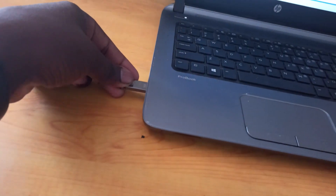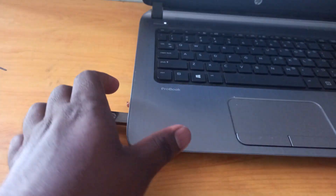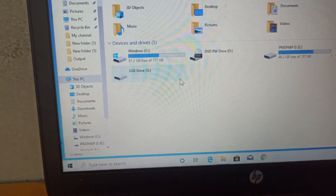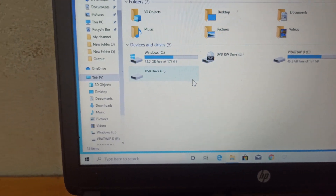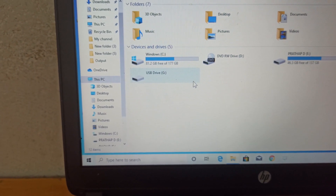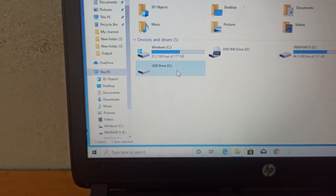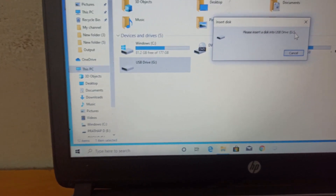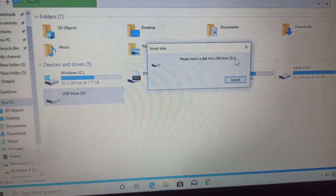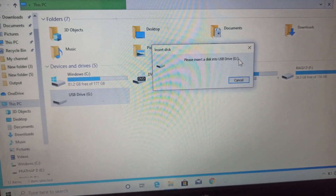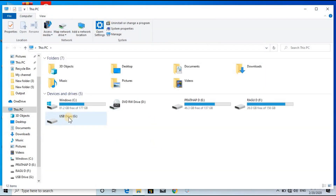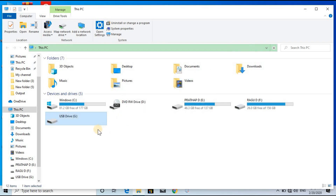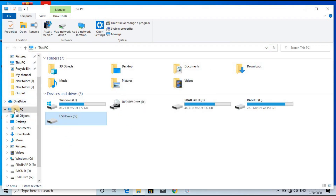If you want to show the pen-ray on your laptop or computer, please check your disk-ray. You will be able to show the pen-ray on your laptop, and you can use the pen-ray in your laptop.